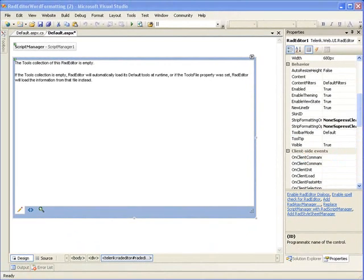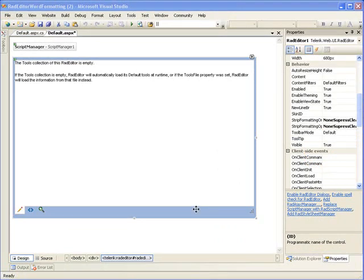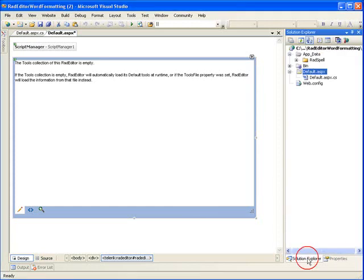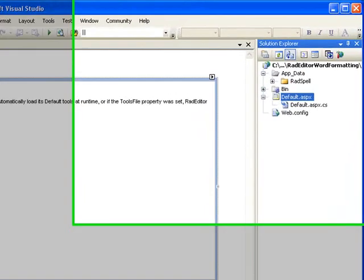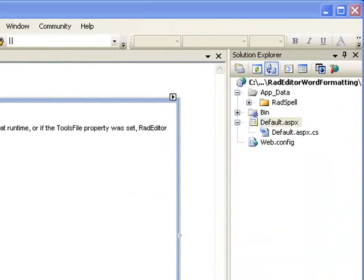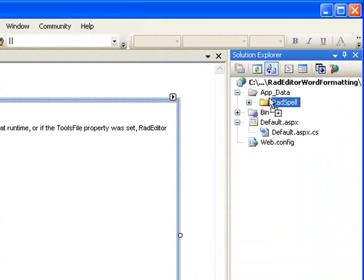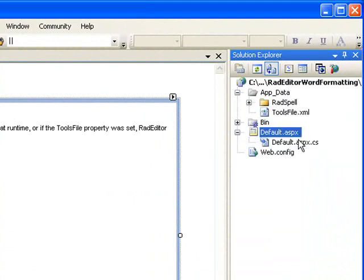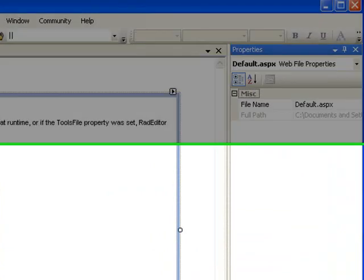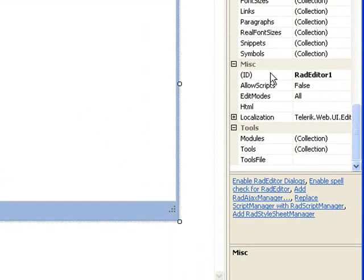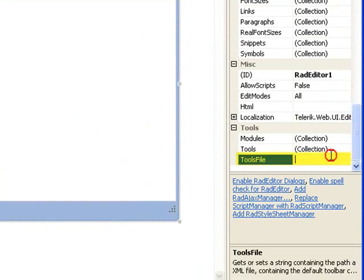And all will just strip everything and leave just the base text that was in the Word document. Now, of course, you can add all those options to your toolbar of your Rad Editor, as was explained in the Rad Editor overview video, but maybe you have a default tool layout for your editor that you're going to use. So, as an example, we'll add a tool file to our project and then set the property for Rad Editor's tool file to that.